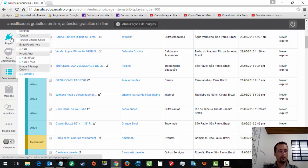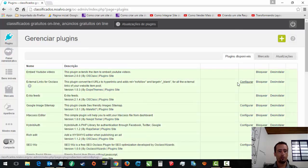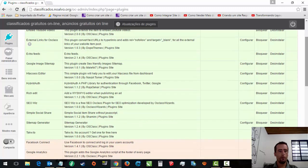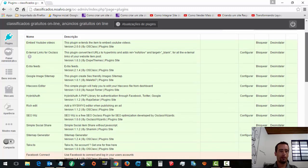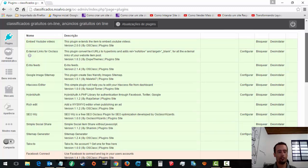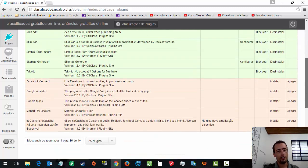Dá pra você gerenciar os plugins. Eu tenho vários plugins que eu utilizo aqui. Pra vídeos do YouTube, pra links externos, feeds, system up, pra sell, pra utilizar, pra otimização de sites.